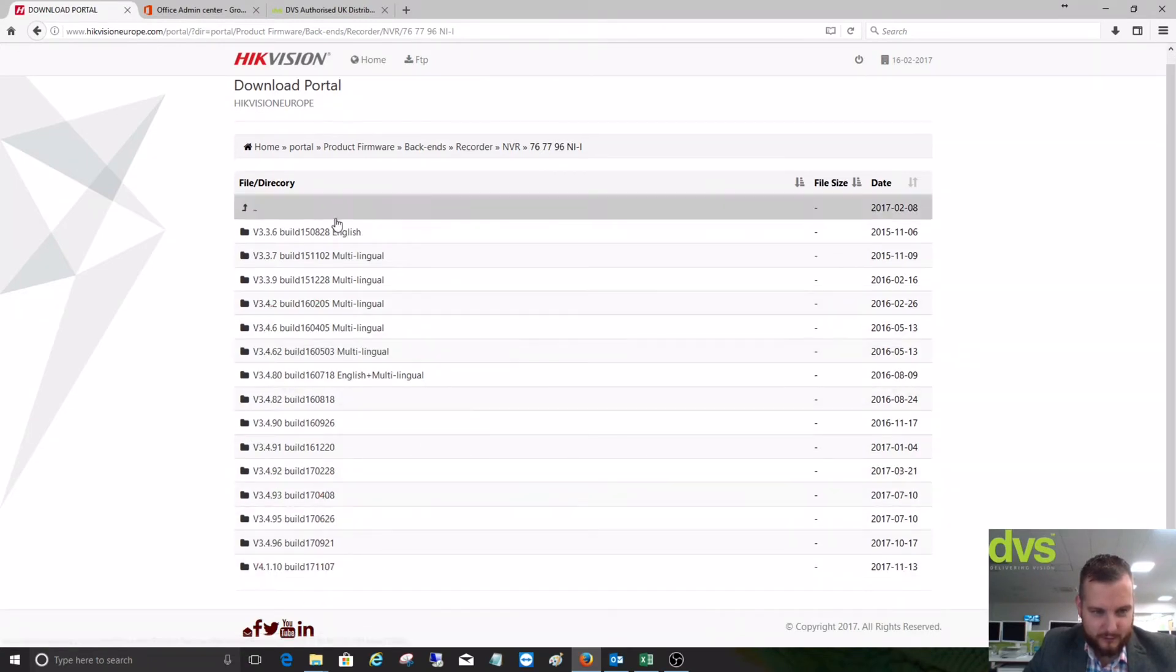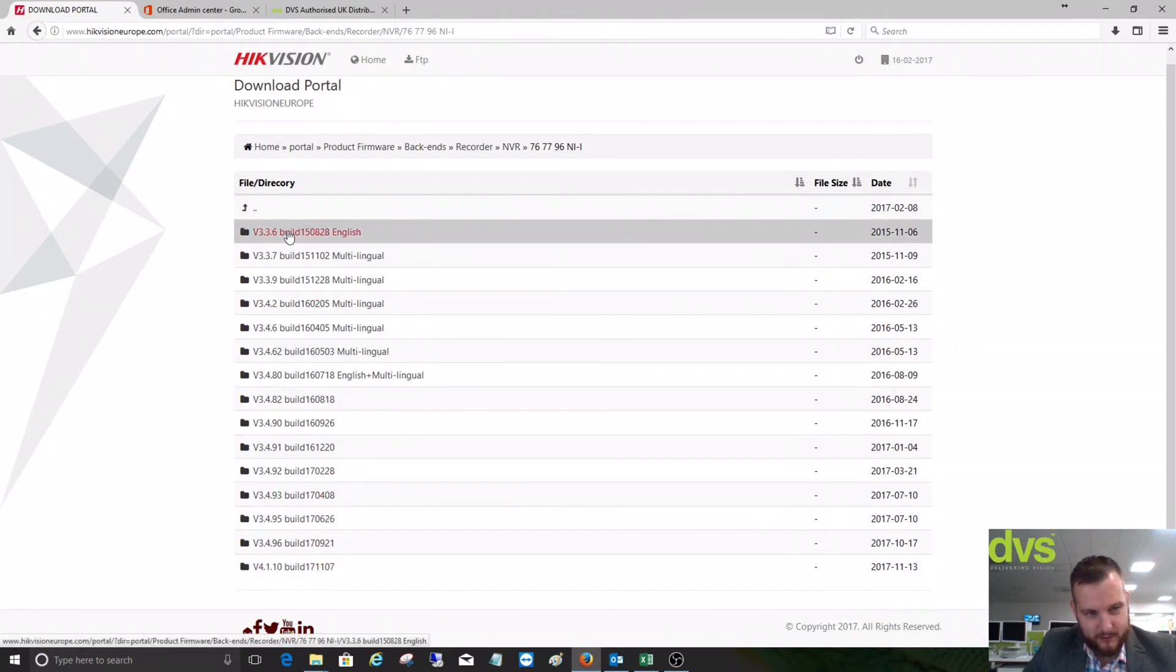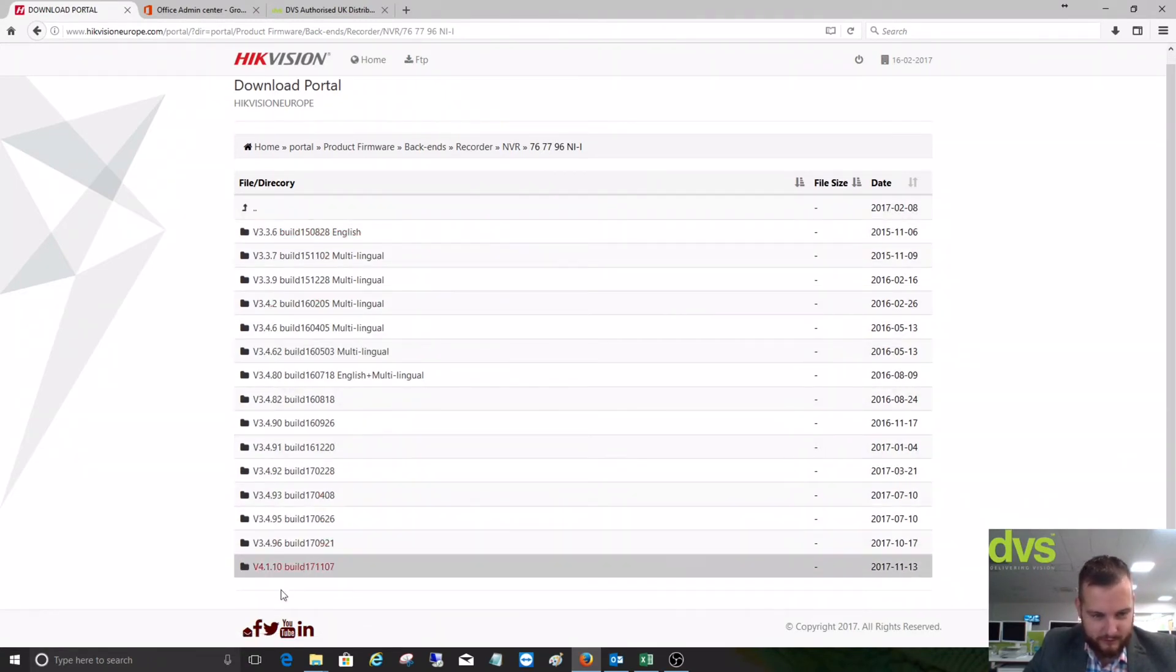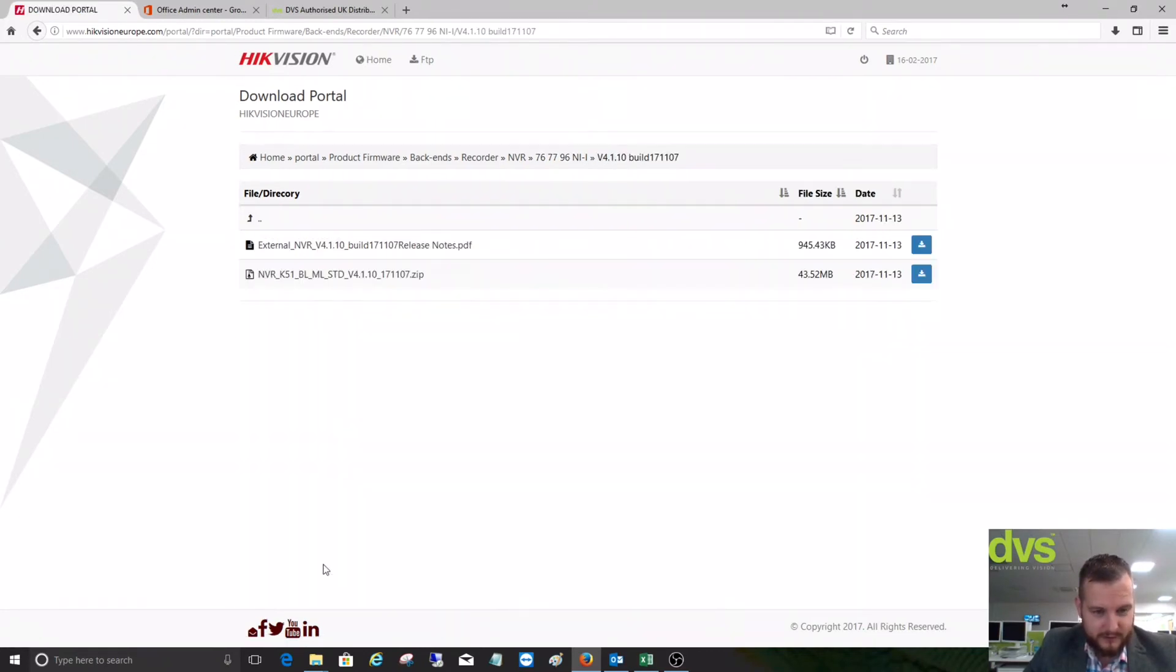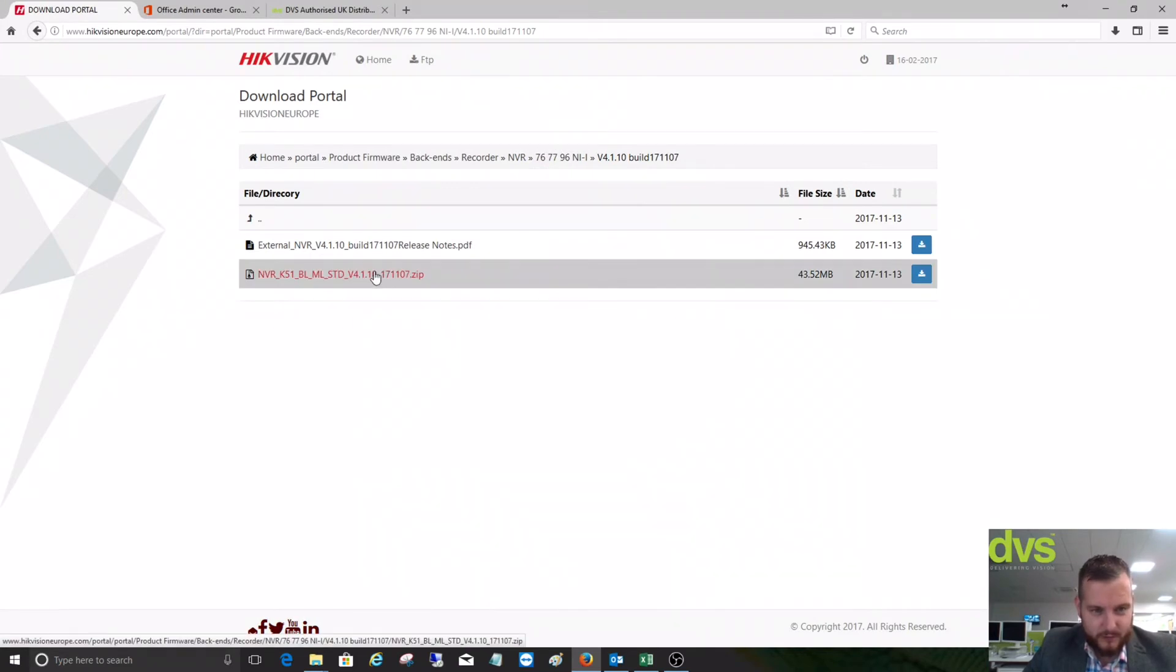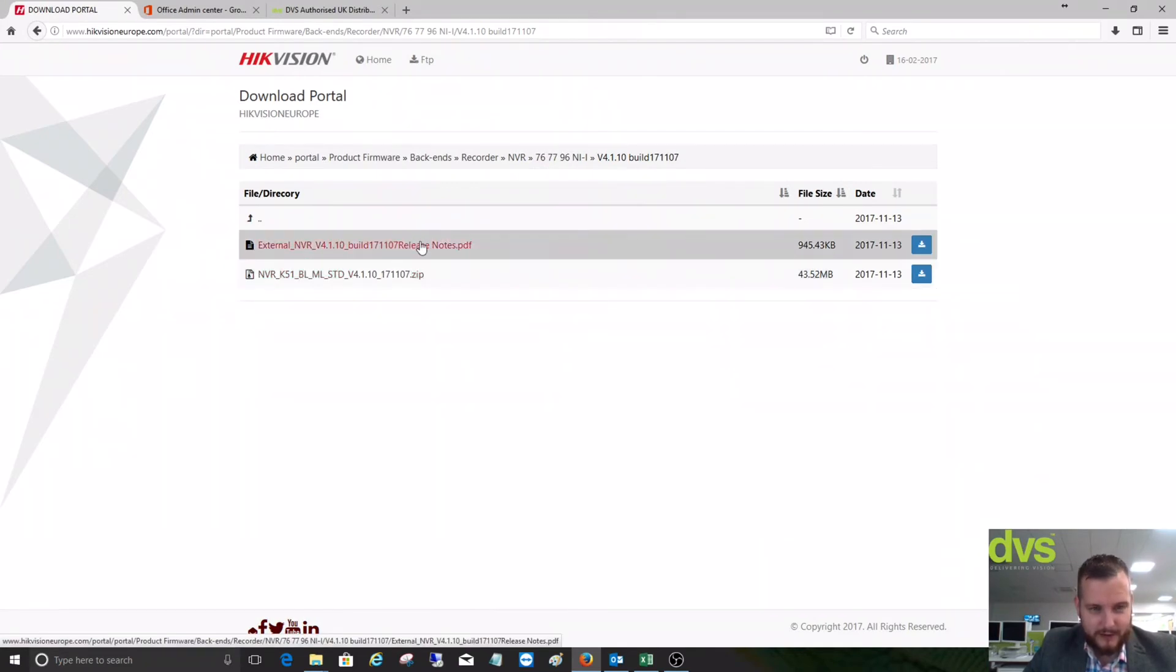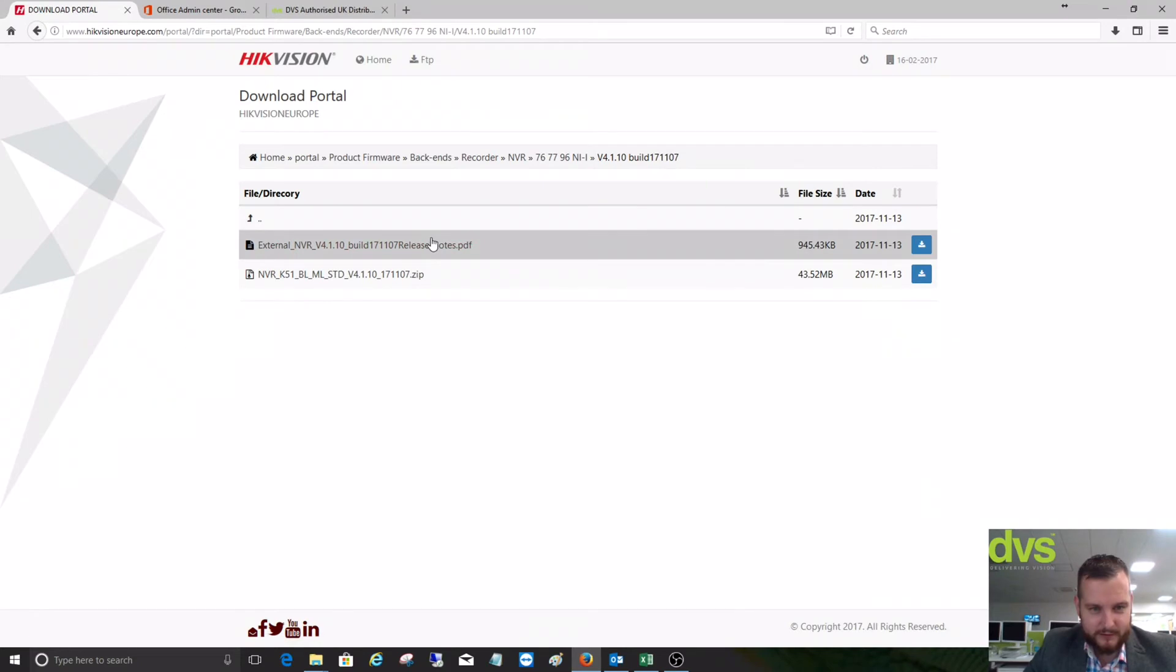We head down to the latest, so they're in order from oldest to newest. The newest firmware is the 4.1.10, which is the GUI4. Click on that link and then it'll give us the firmware available to download as a zip file and the release note.